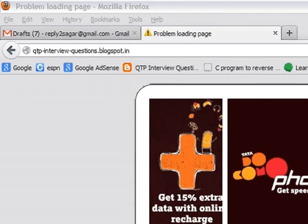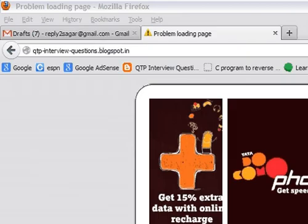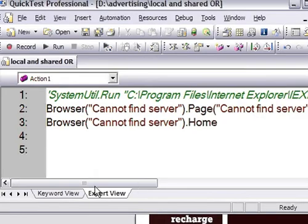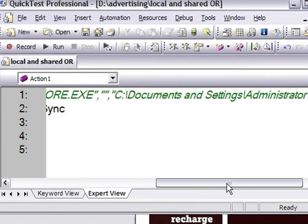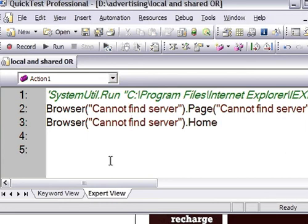I'll just connect to the internet before I show you further. In this particular video, I'm going to show you what the object repository is in QTP. There are two types of object repository in QTP: local and shared. I'm going to explain in detail with examples - what is local object repository, what is shared object repository, the advantages and disadvantages of both, and also what is the object repository manager in QTP.